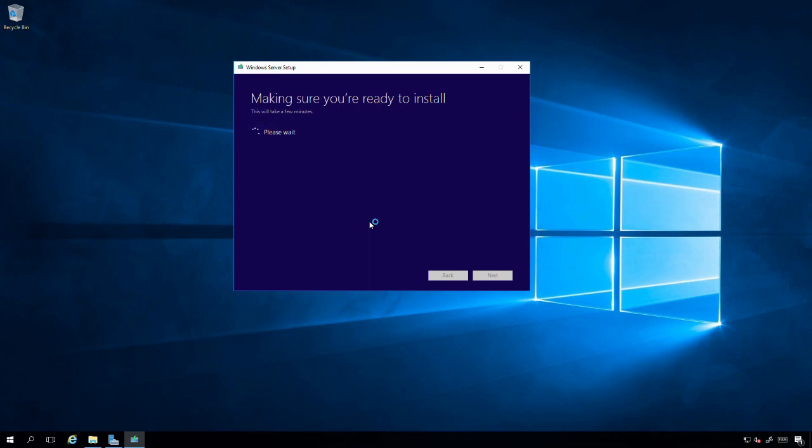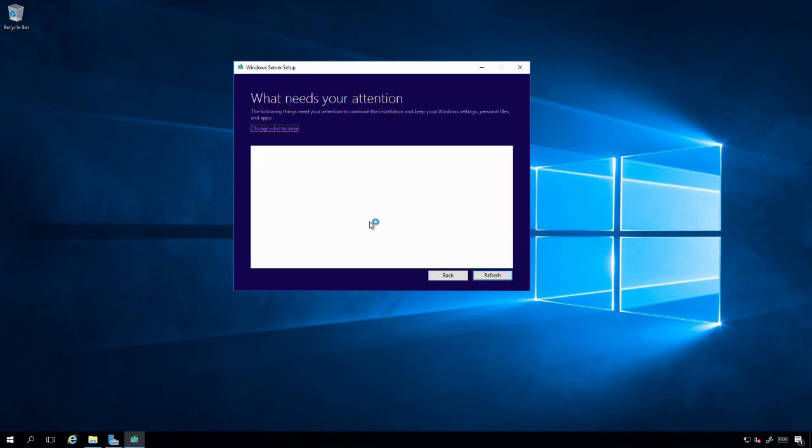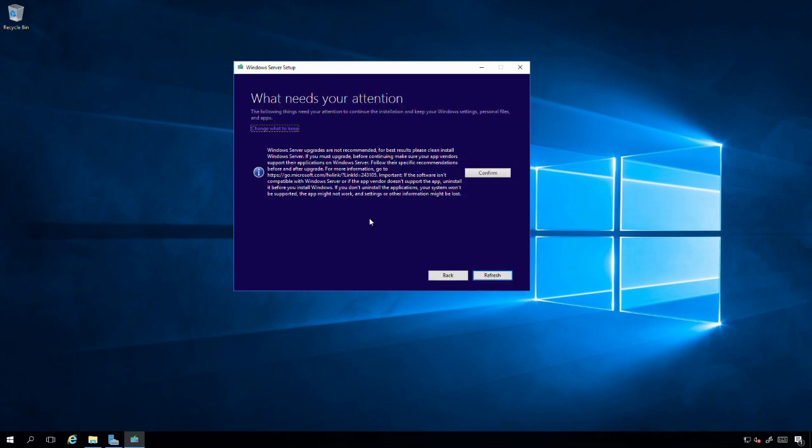I'm assuming this step is doing some more pre-checks to see if there's any known software that's not compatible or if there are certain roles that may need additional features or prep work to do a successful migration. In my environment, I only have two roles: file and print server are the main roles of this server.